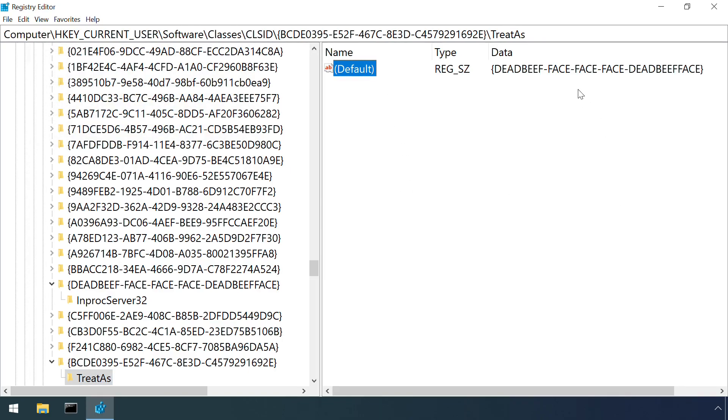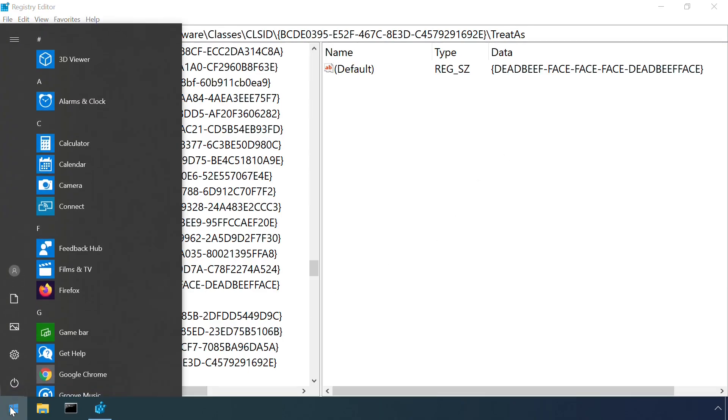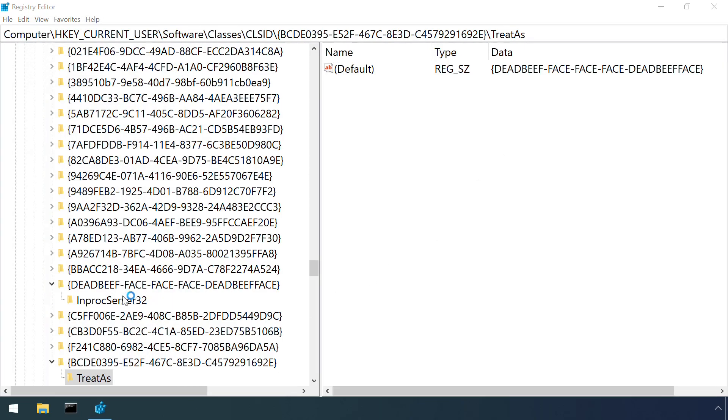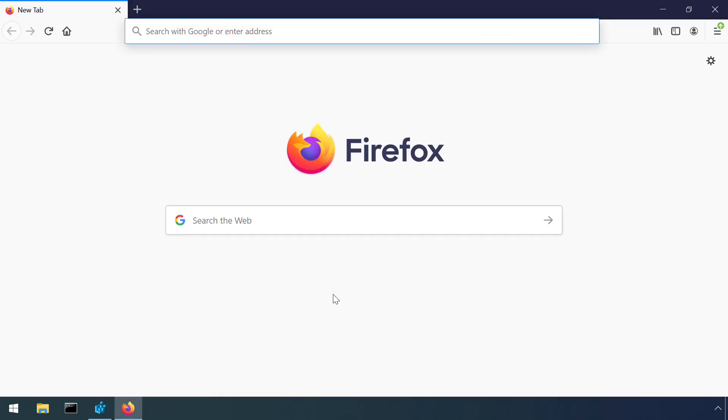Now if the victim tries to load up Firefox again, Windows will follow the TREATAS request and load up the malicious payload again.